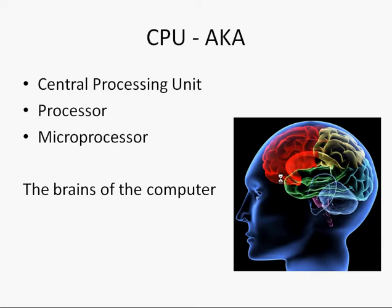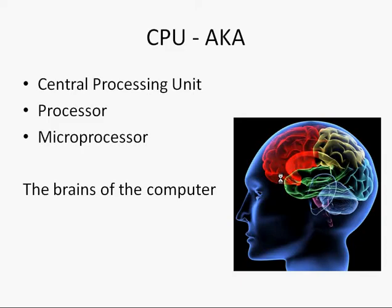Just like our human brain which helps us access memory banks which help us operate our limbs and our eyes and any of our faculties, the computer brain, the processor, does something similar for parts of the computer. It operates the whole of the computer.